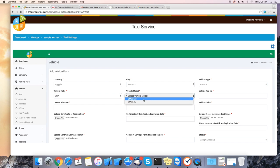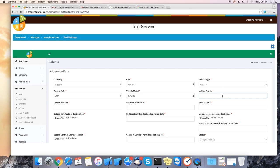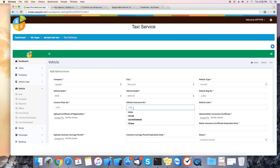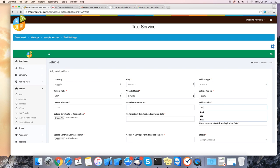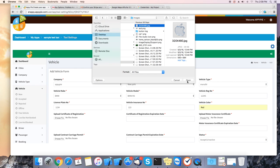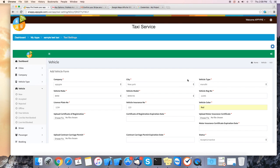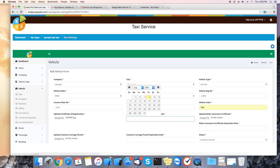Registration number, license plate number, insurance number, vehicle color. You can even upload the certificate of registration. And also select the expiration date.